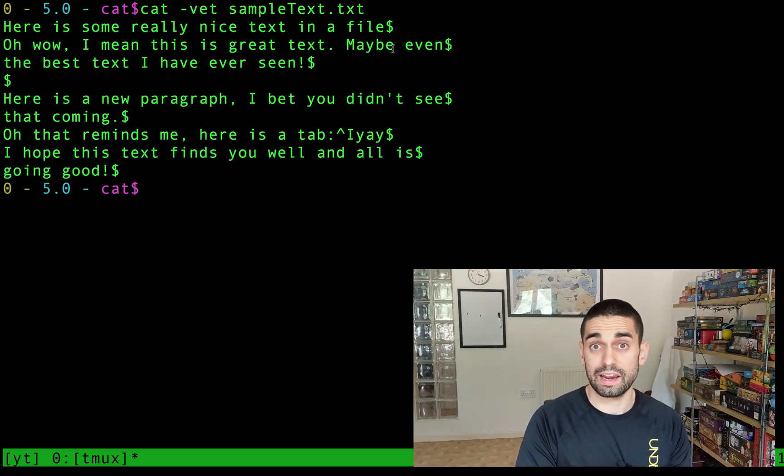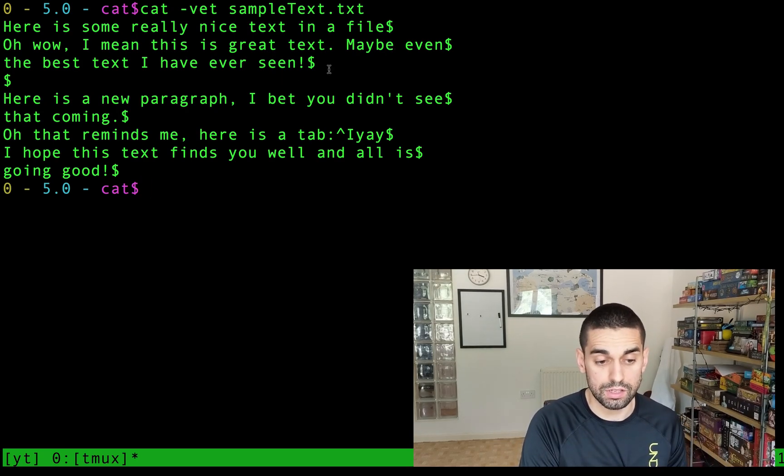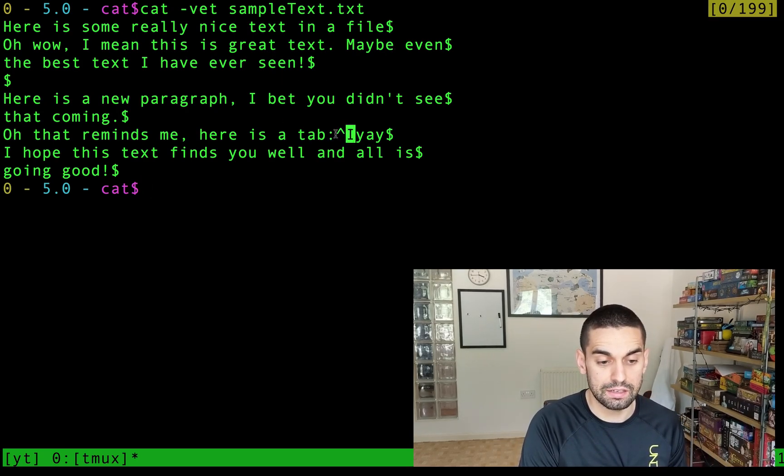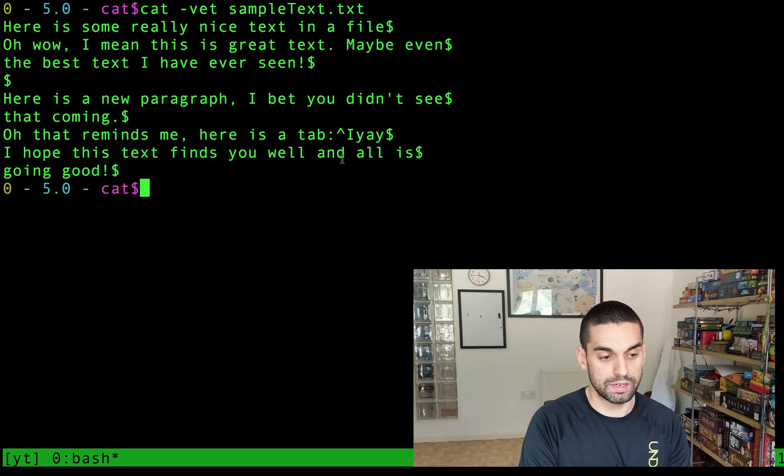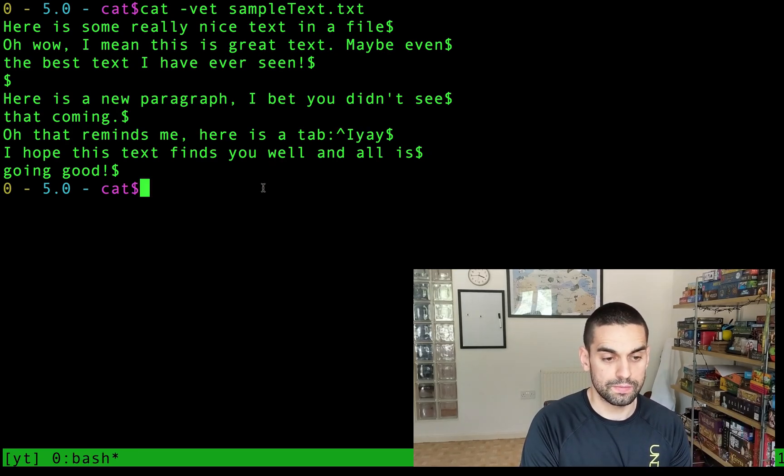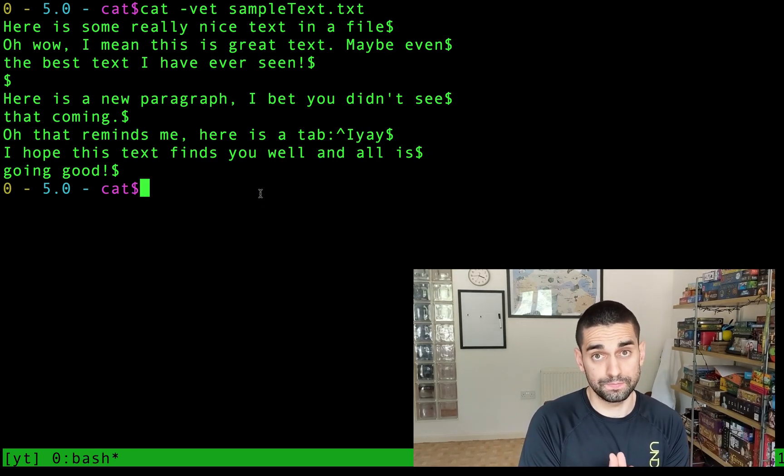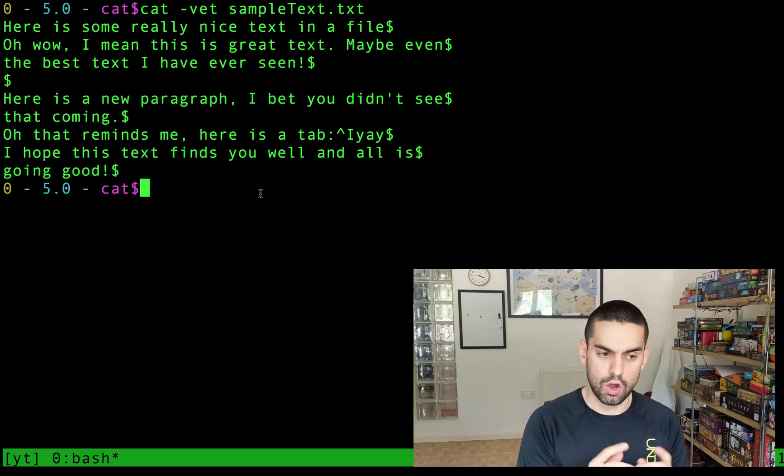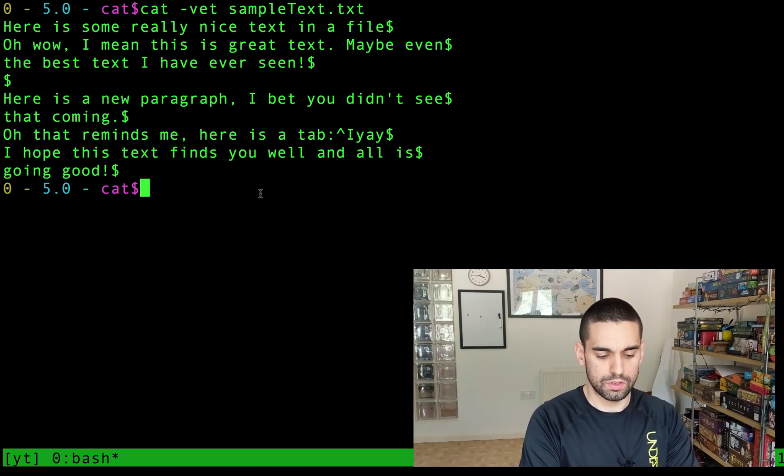New line characters have been displayed as dollar signs and tabs here, indents have also been displayed to us and also the V option will display other characters that aren't actually included in this file.